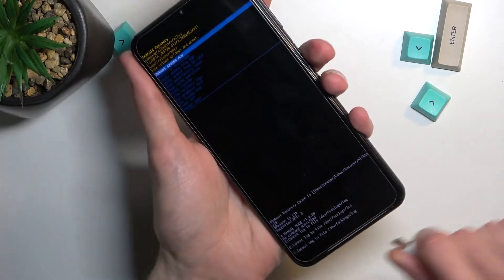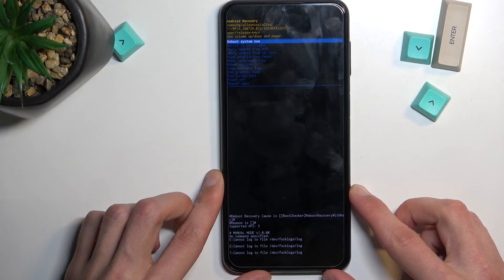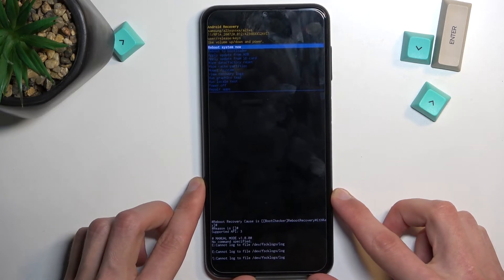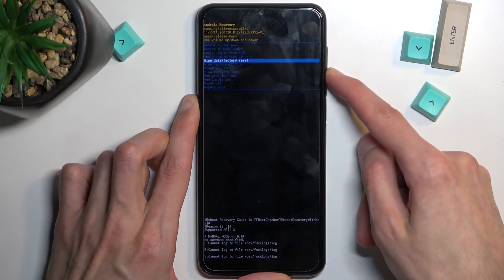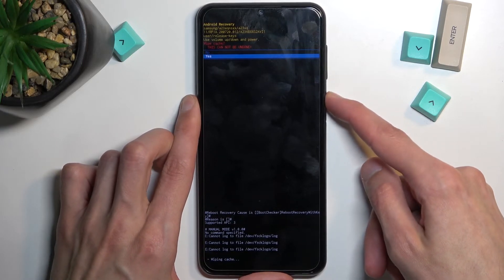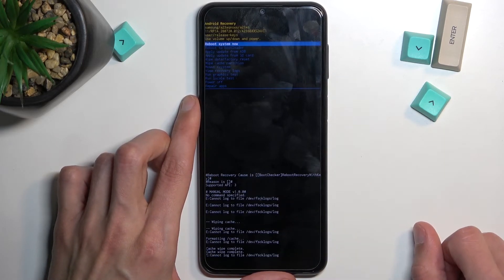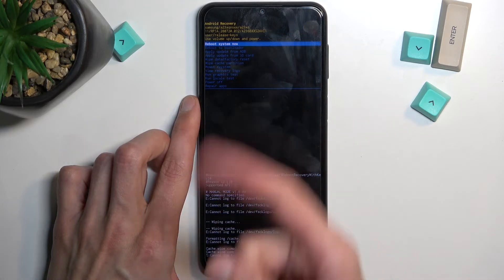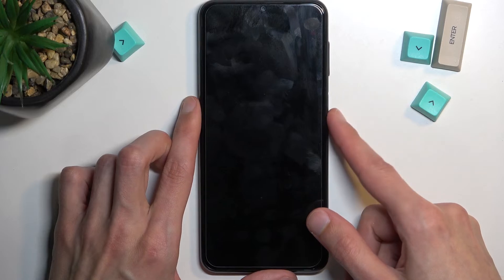And this will take us to recovery mode. We can now unplug our device, and using the volume keys you want to scroll down and select wipe cache partition. Confirm it with the power key and select yes. And there we go — it's already finished. As you can see: cache wipe complete. Reboot system now will be selected by default, so press the power key once more, and this will take us back to Android.